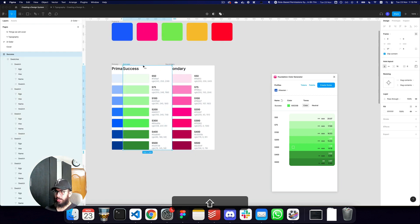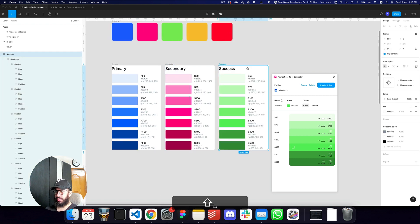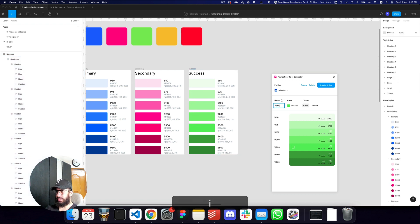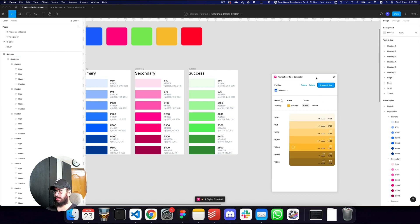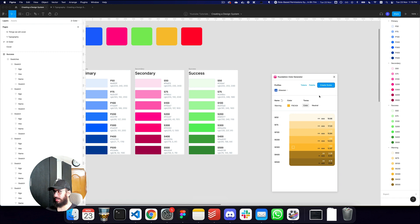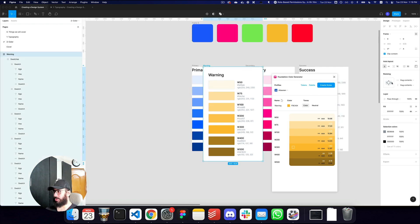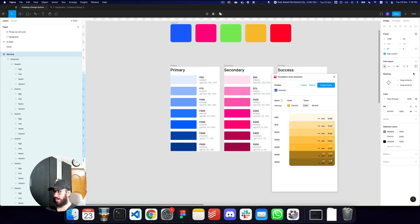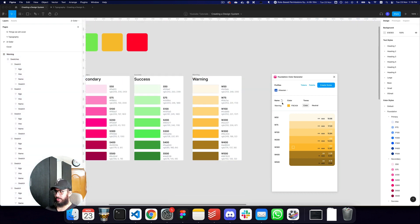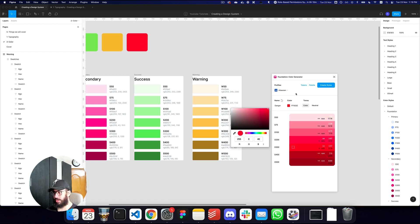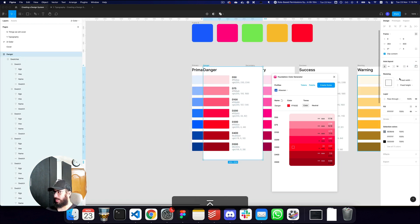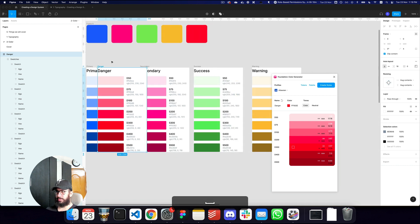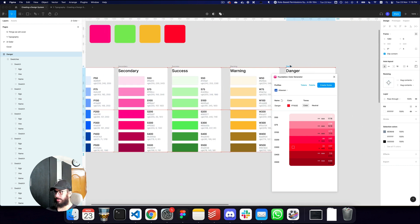Now I'll do the same for warning — pick the color, create styles, generate the palette — then drag it to the right. Same process for the danger color. After creating styles and clicking palette, I'll set padding to 0 and hug content.